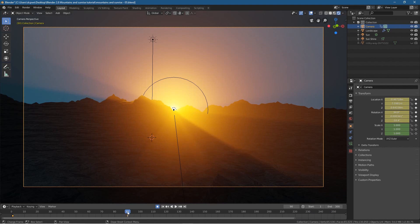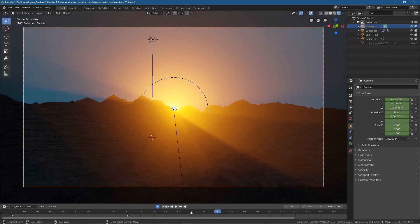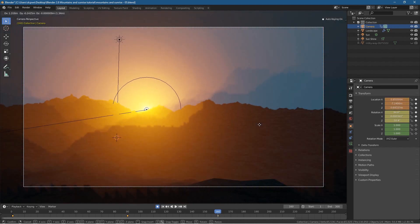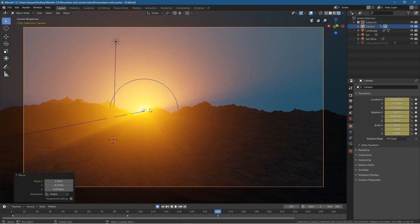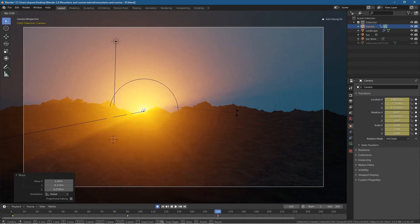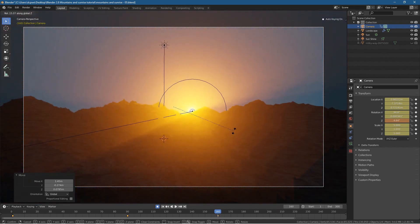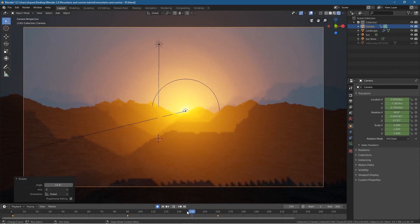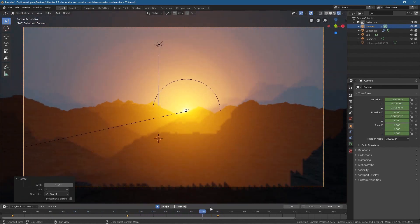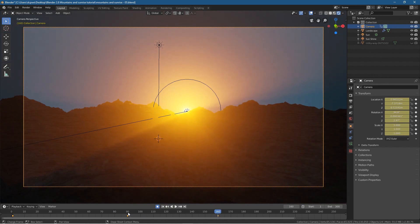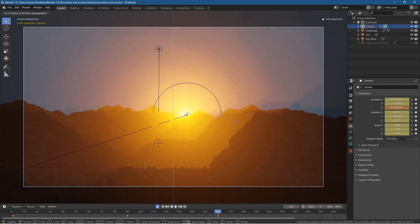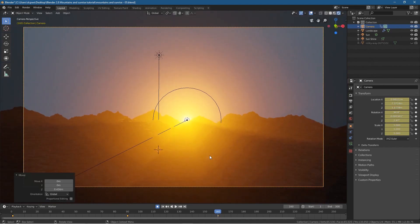Now our camera will fly backwards with rotation — that's what we want. Let's pause and go to frame 160. We want to move the camera to the side a little bit, so press I here and I here, then press G to grab the camera and move it to the side. We want to turn it so it's facing more towards the light, so press R to rotate on the Z-axis and twist it around this way.